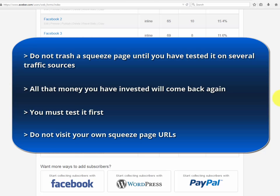After you make sure everything is perfectly connected, avoid revisiting your squeeze page. Do not visit your own squeeze page URLs, because this will also show up in the signup form area statistics and will mess up your tracking strategy completely — you will be creating fake additional displays.